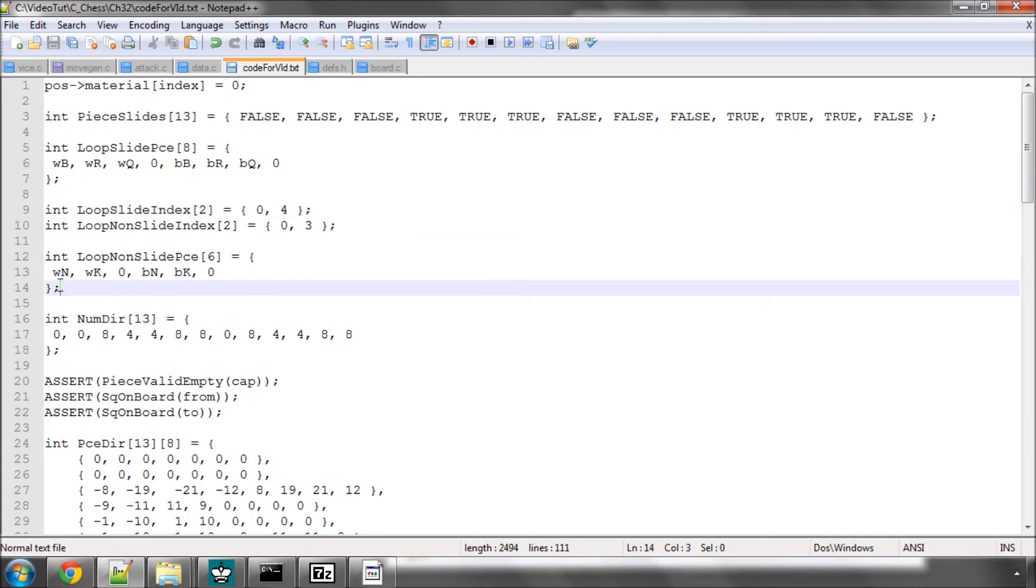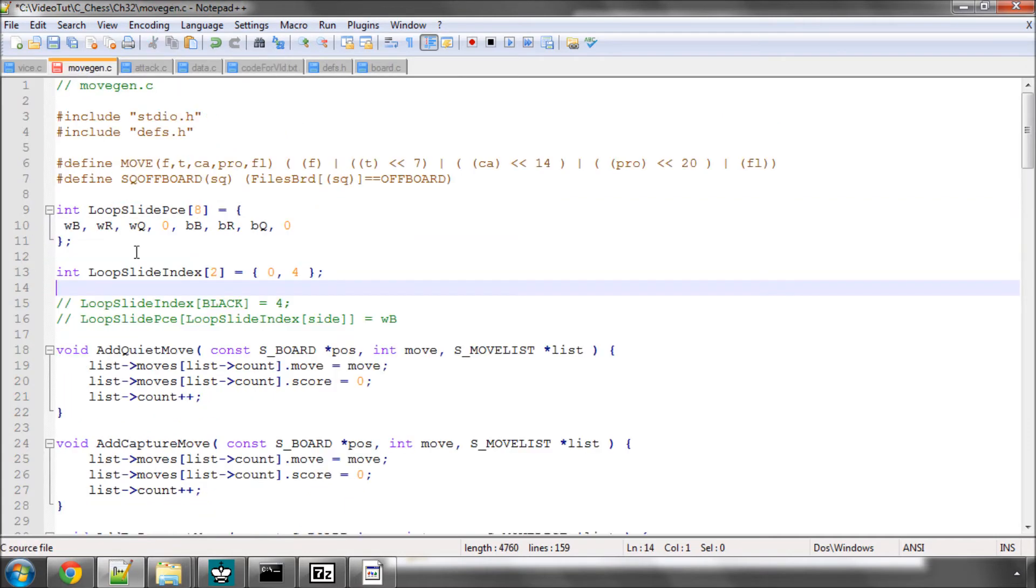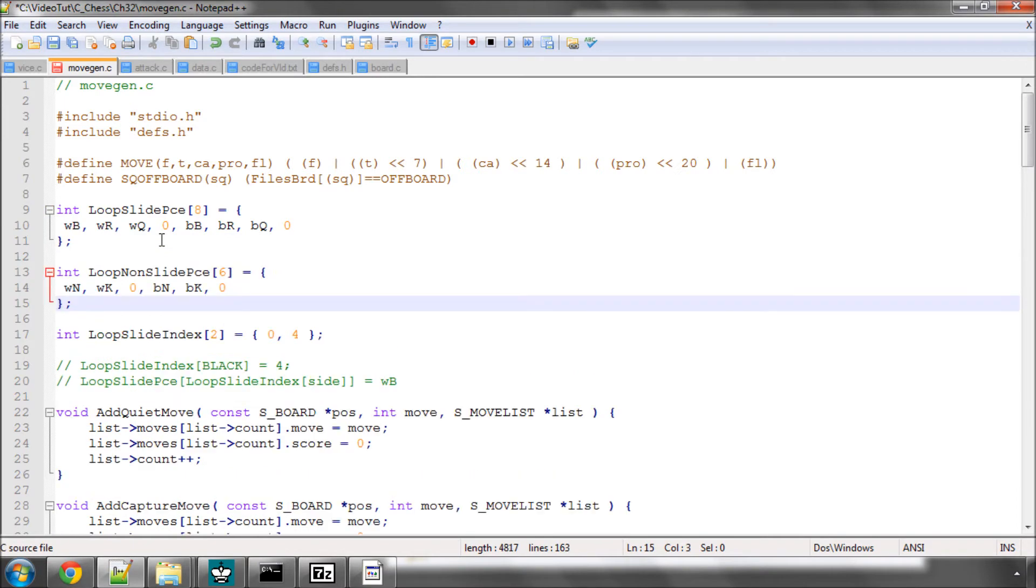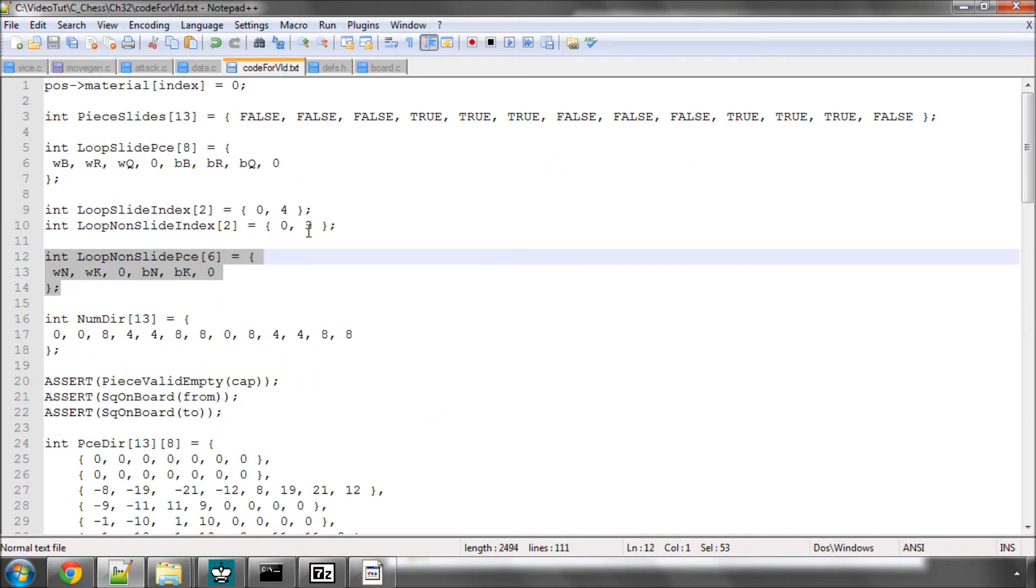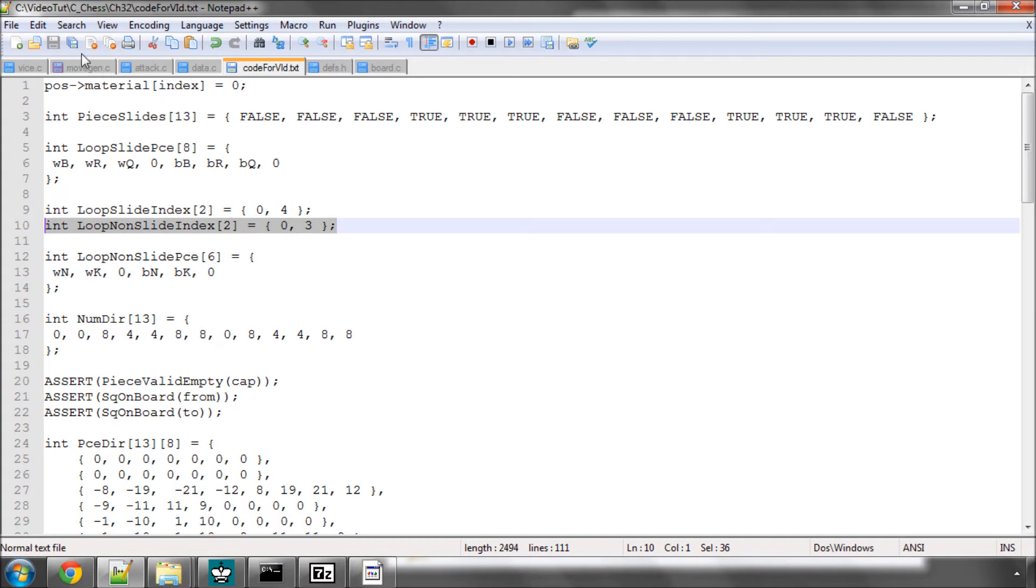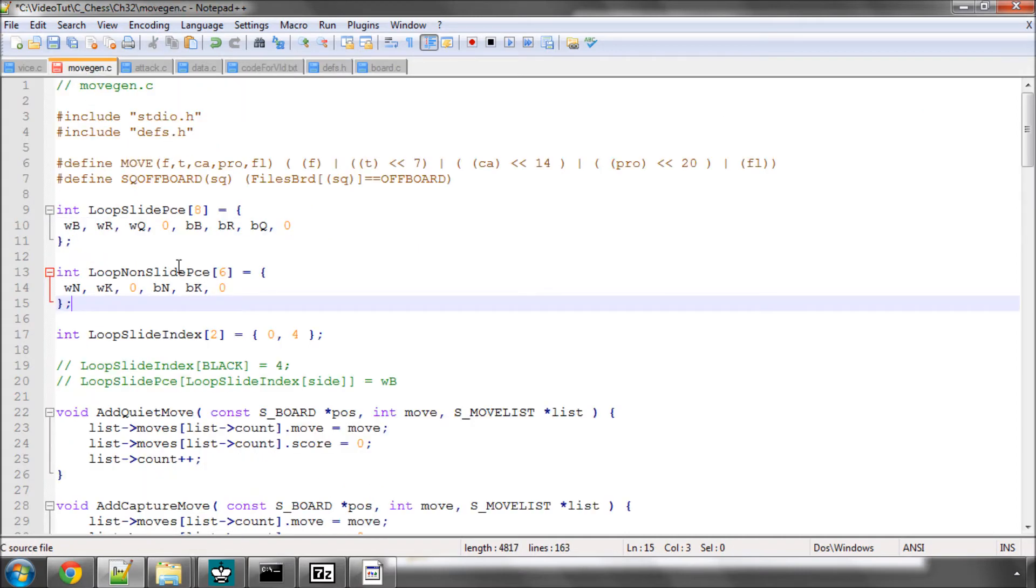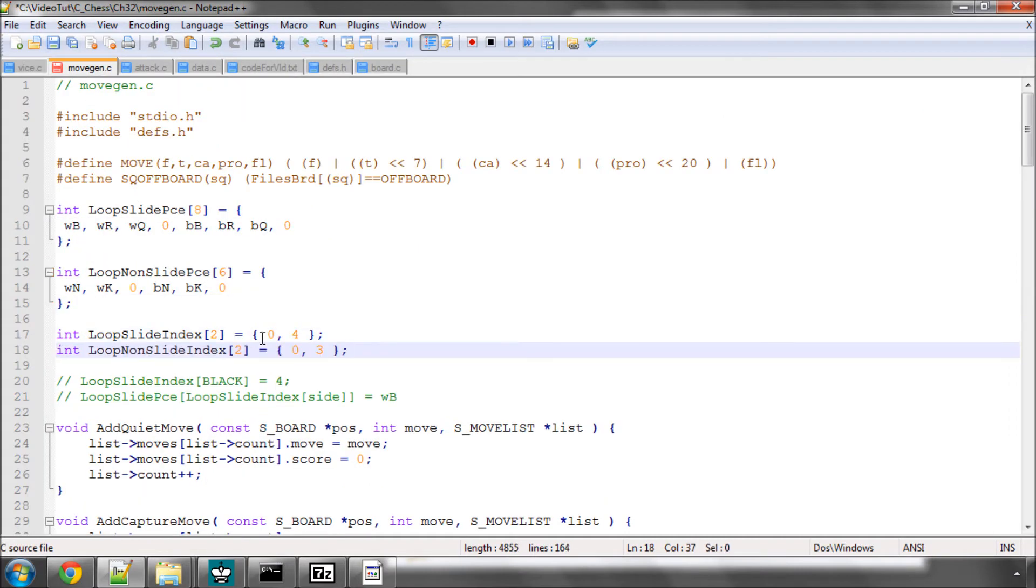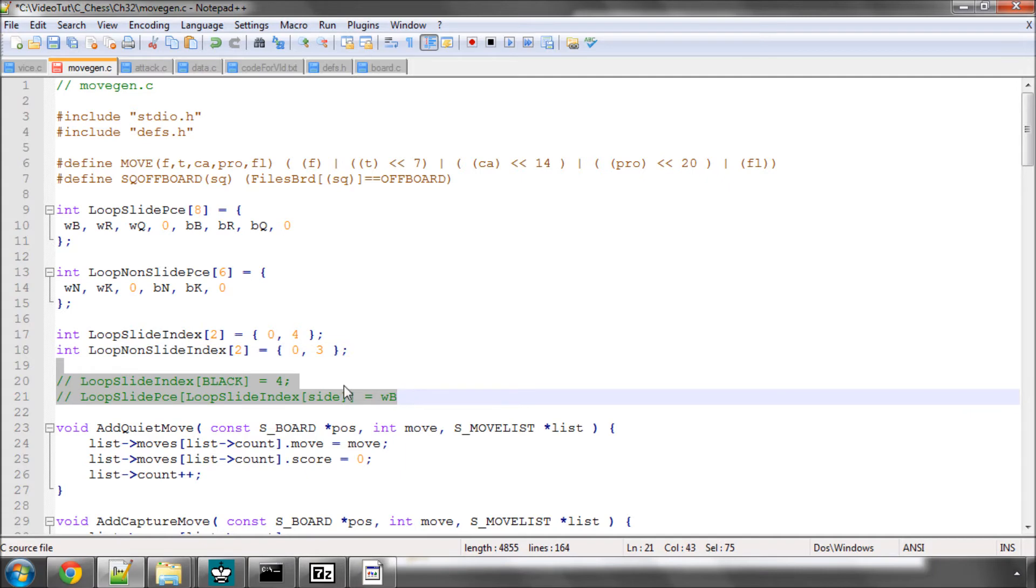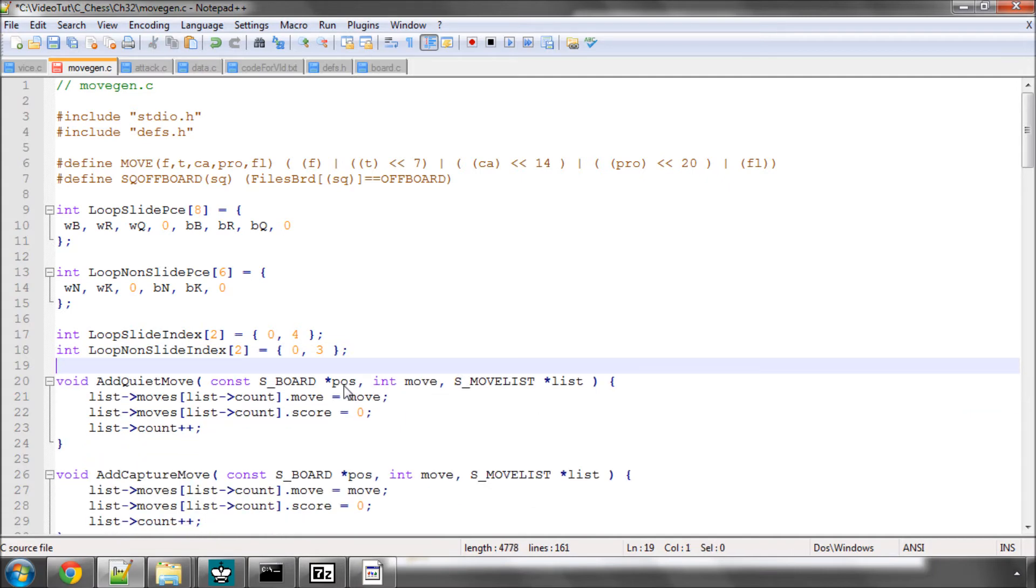We'll do exactly the same thing for the non-sliding pieces, the knights and the kings, and I'll also put in the indexed array for those as well. Just delete this commented code now and save that as it is.